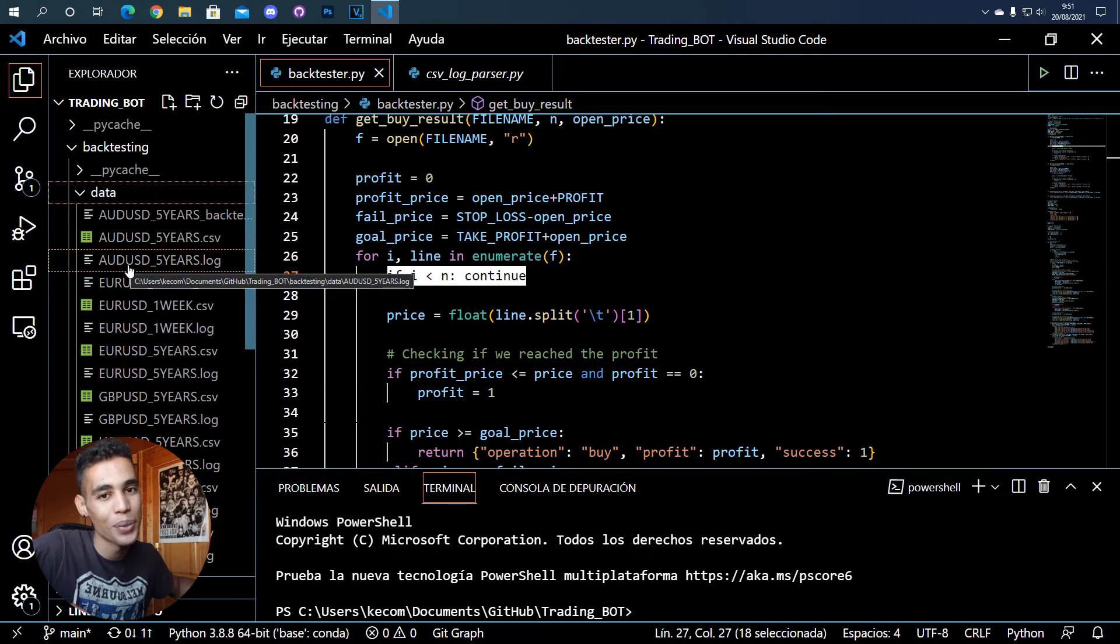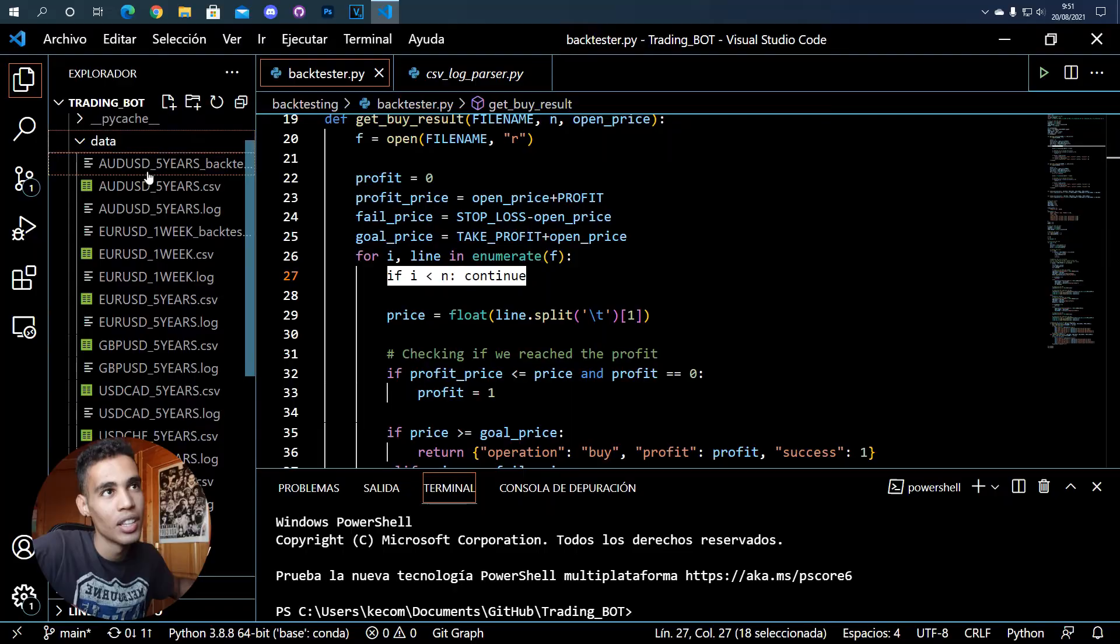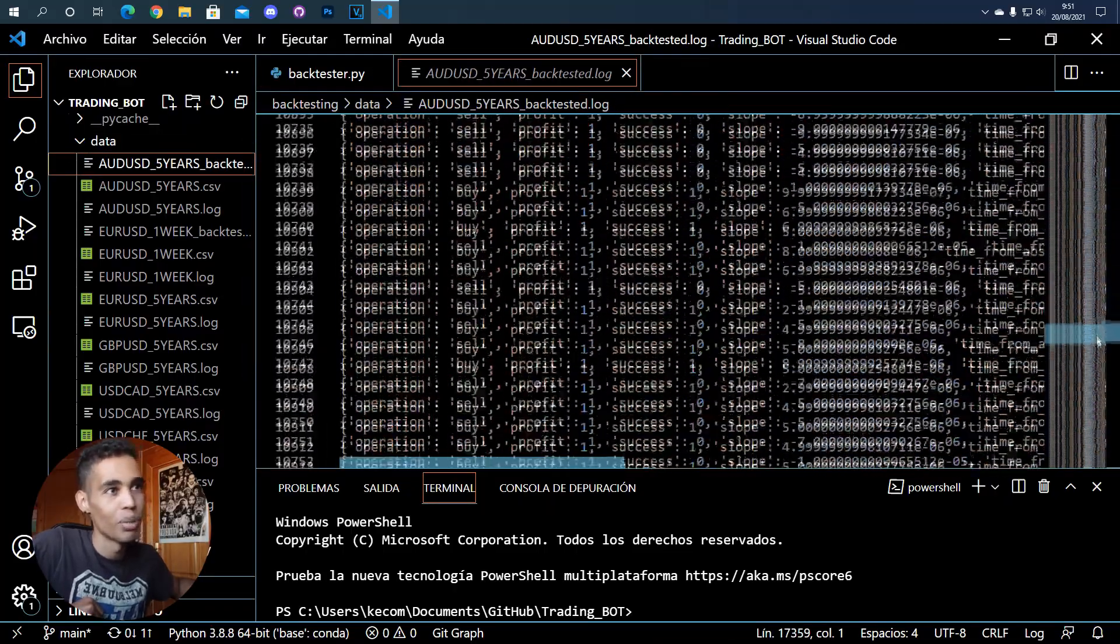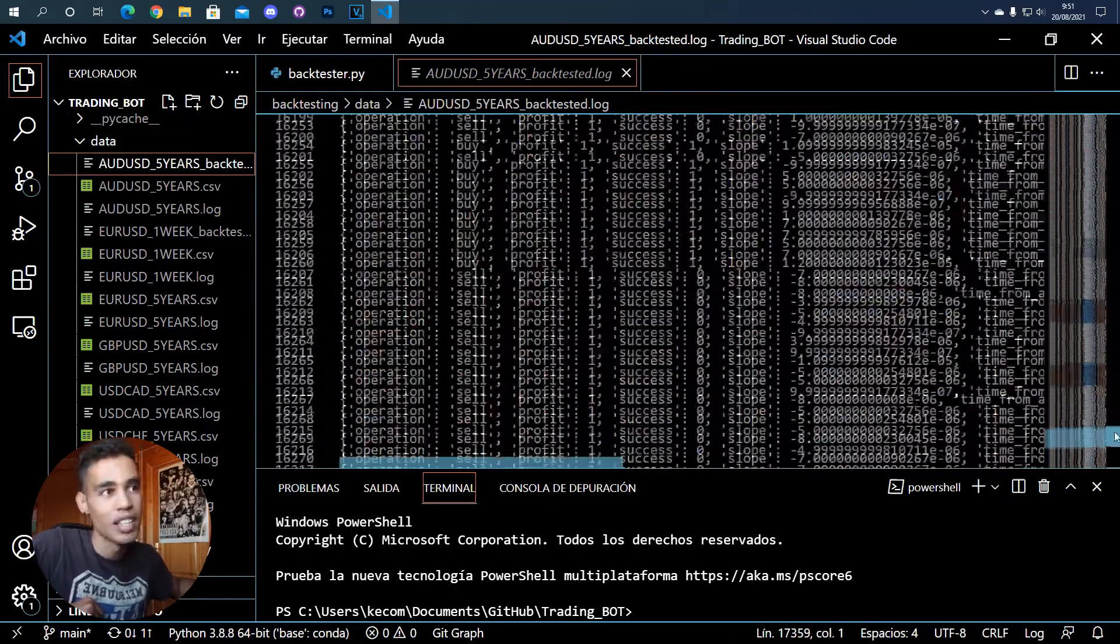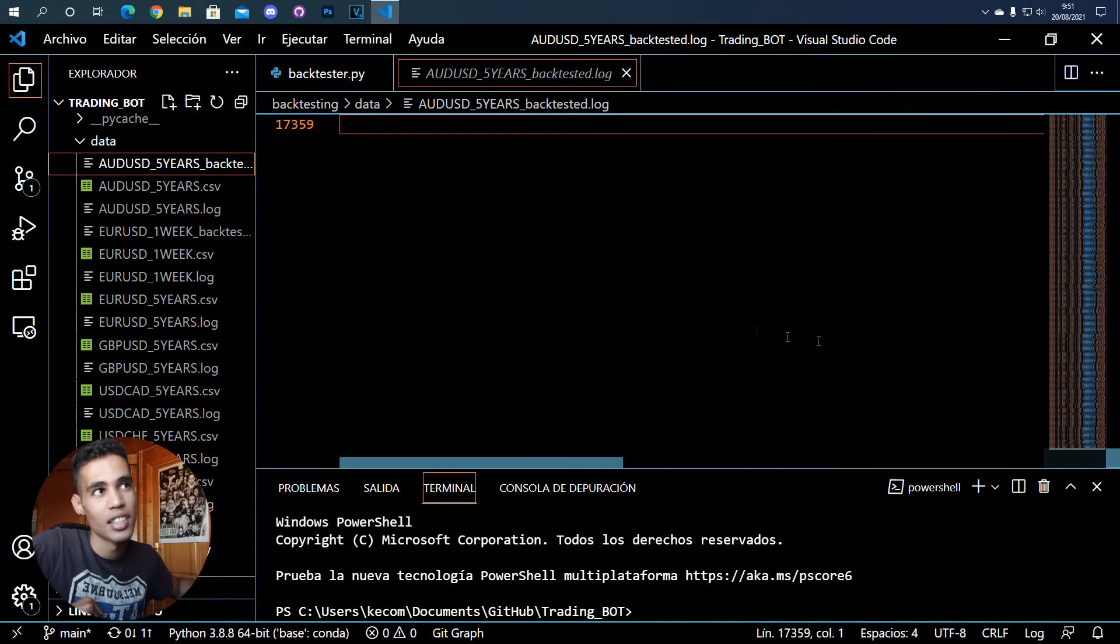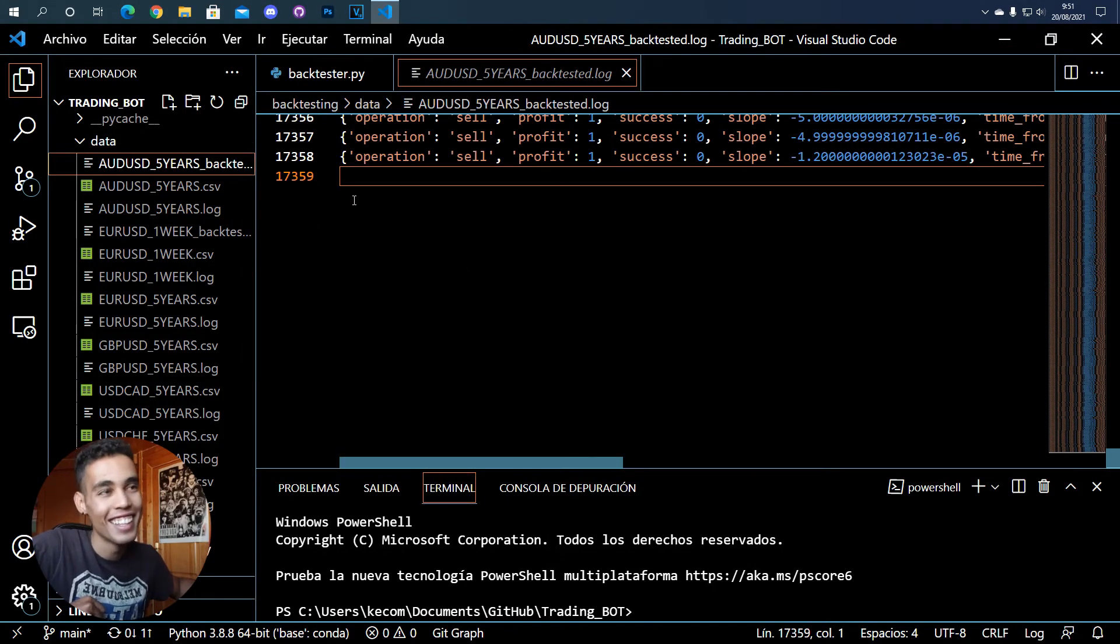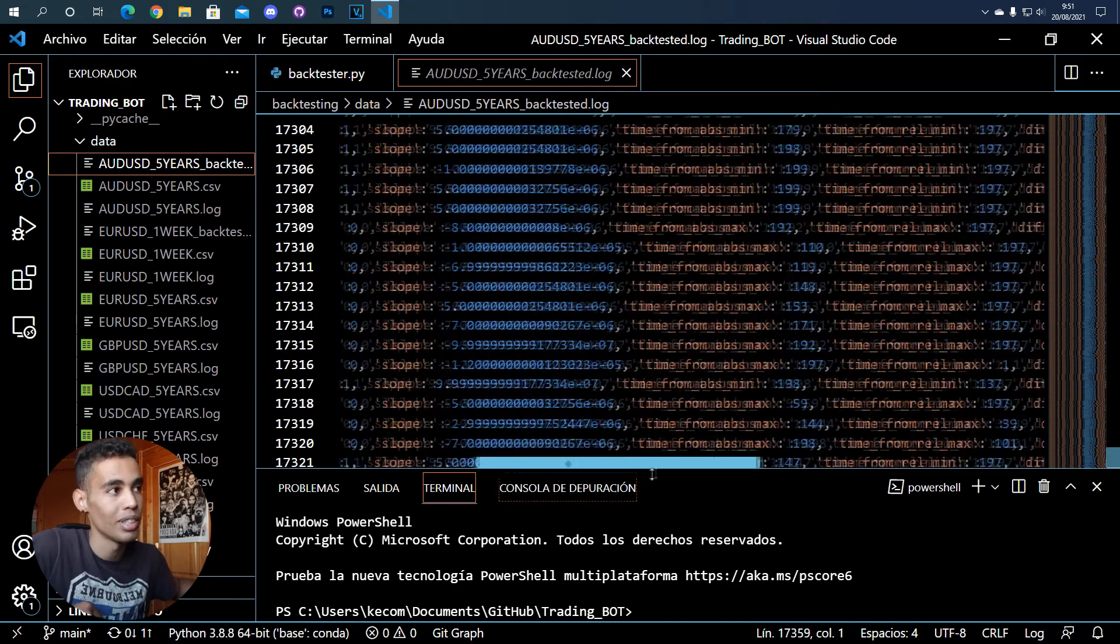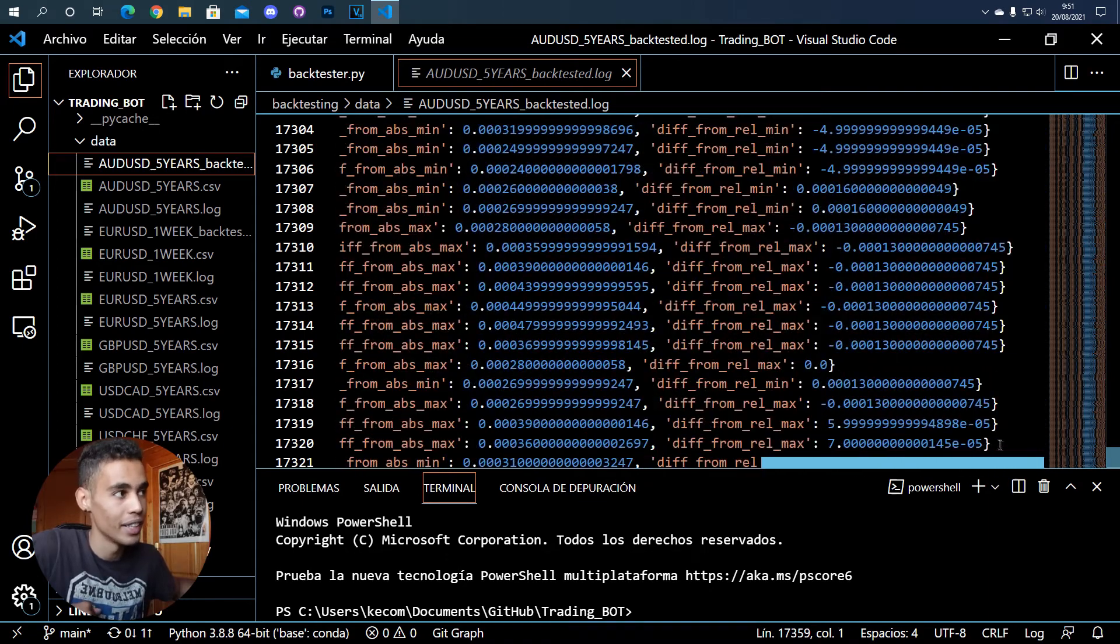Basically, it took 14 hours to almost finish one of the files. For example, here I was trying to finish this one and it's not finished. It did 17,000 lines but in 14 hours, and it's not finished—it has to do more.